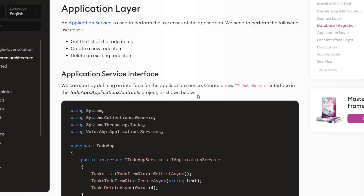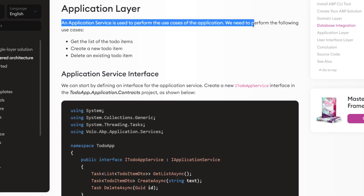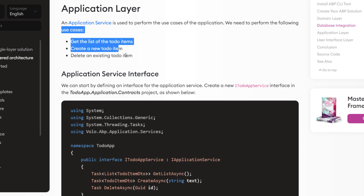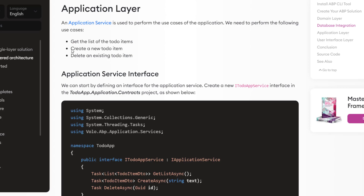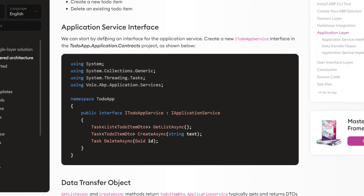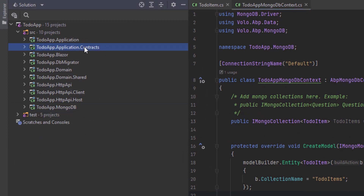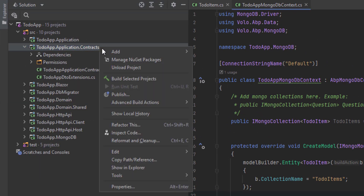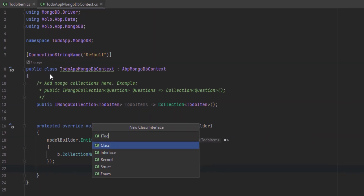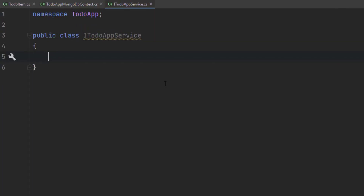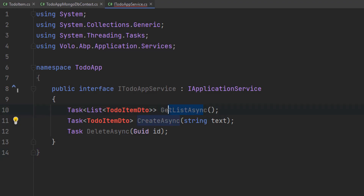Next up is the application layer. An application service is used to perform the use cases of the application, and we need to perform the following use cases: getting the list of to-do items, creating a new to-do item, and deleting an existing to-do item. First we'll create the interface — a new IToDoAppService interface in the to-do app application contracts project. I'll paste in the code, and the GetListAsync and CreateAsync methods will be returning a ToDoItemDto.